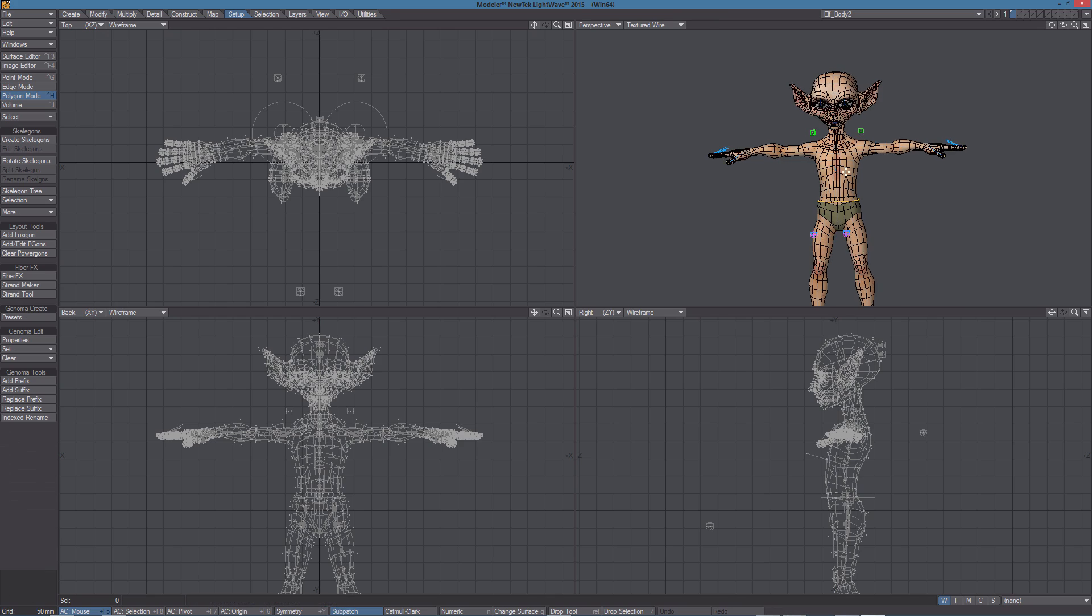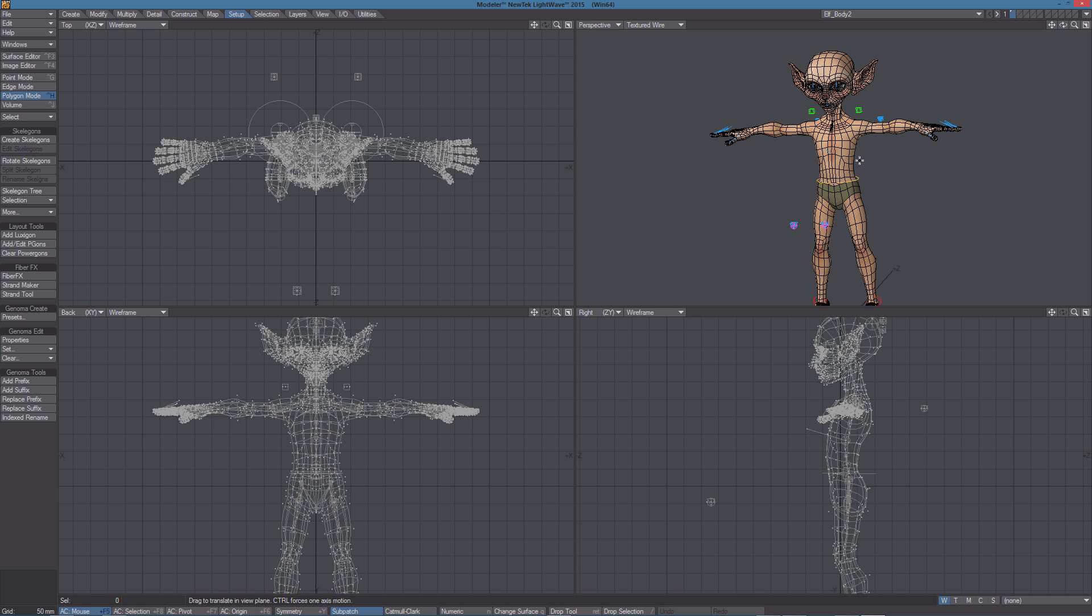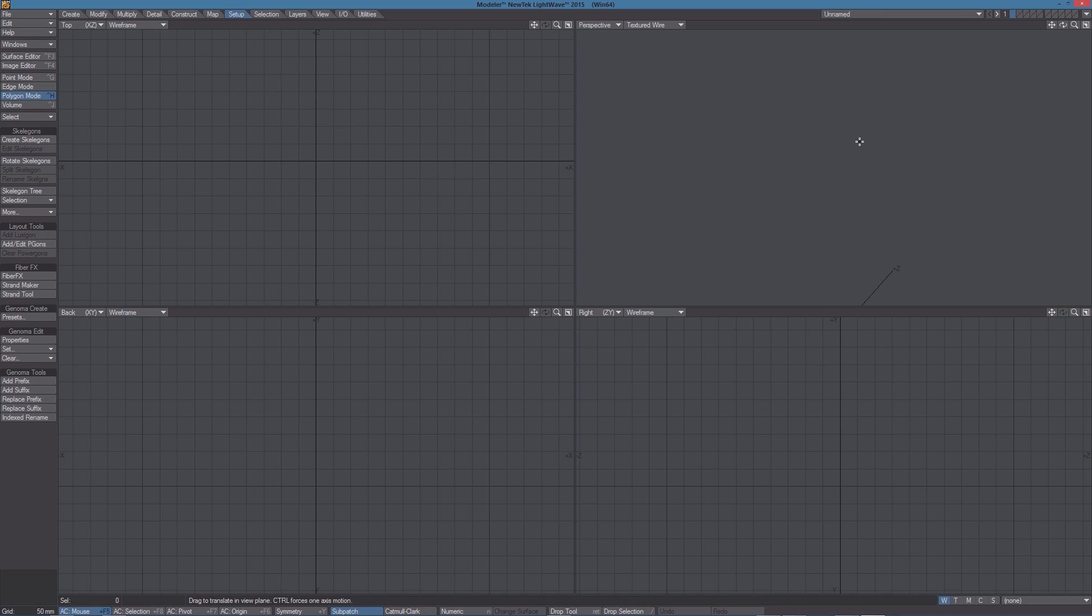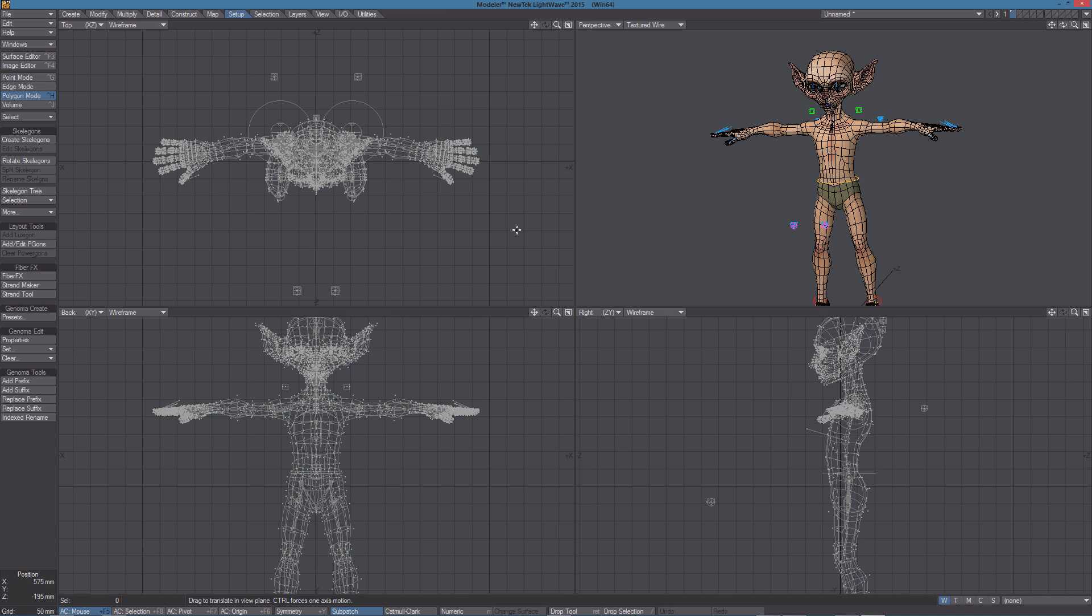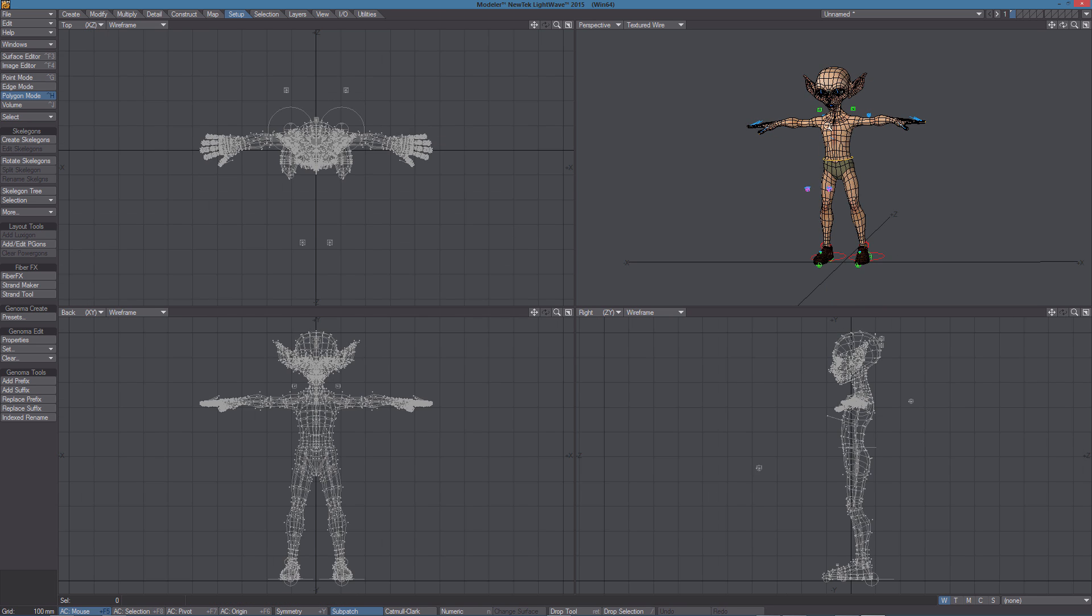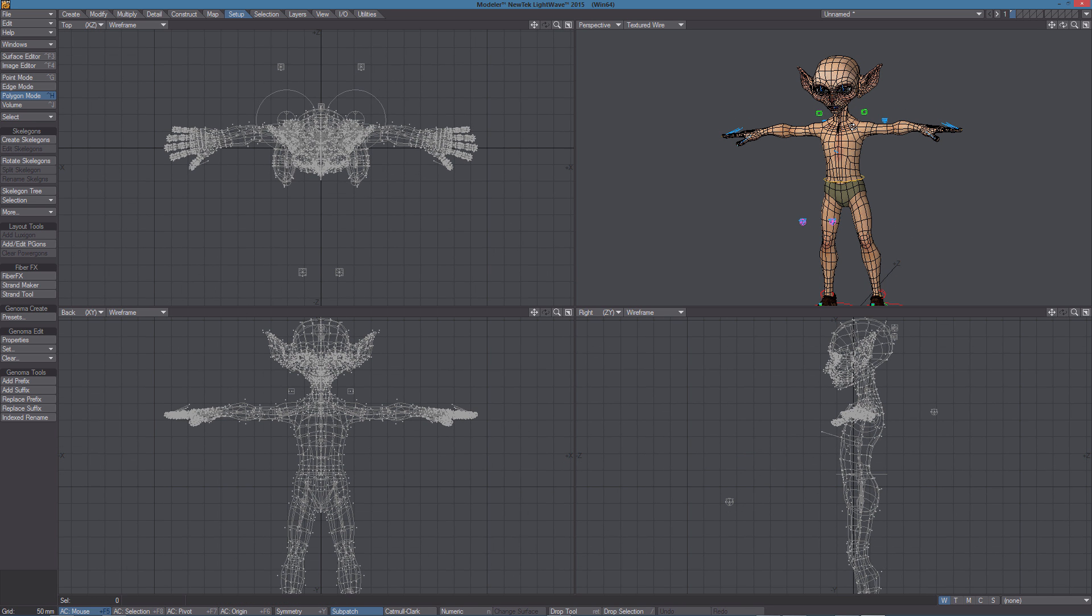So back in Modeler, I'm going to copy the first layer, create a new object, and paste everything there. I always prefer to work on a different object than the one we're using in Layout. That's because you don't want additional layers to be created for the original Genoma preset. Working in a different object gives us total freedom about creating layers and making changes and additions to the rig.